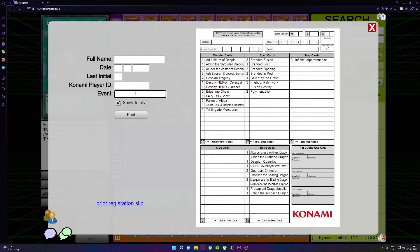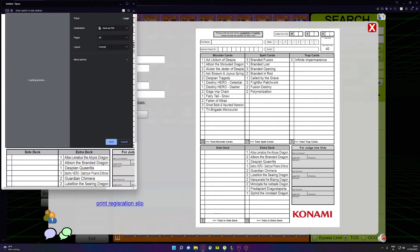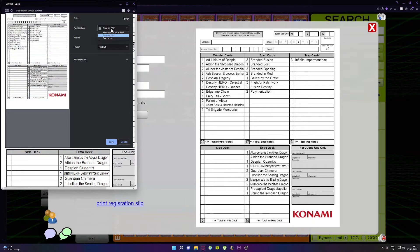Now, even though this is an exported deck list, I would highly advise that you go over it to make sure all of your cards are there, because I have seen it happen that some cards are missing. It's a really low chance of happening, but it's better to be safe than sorry.